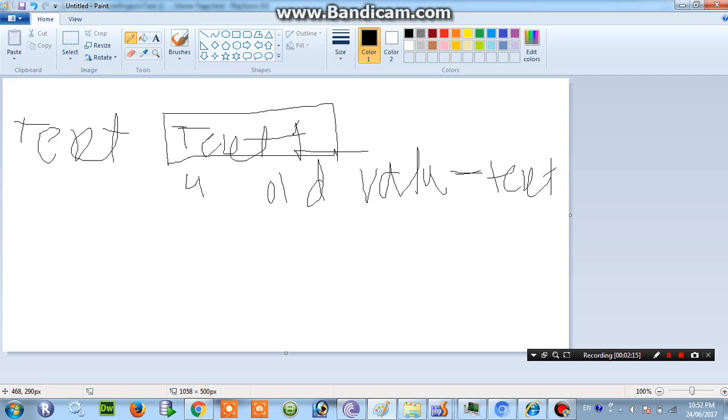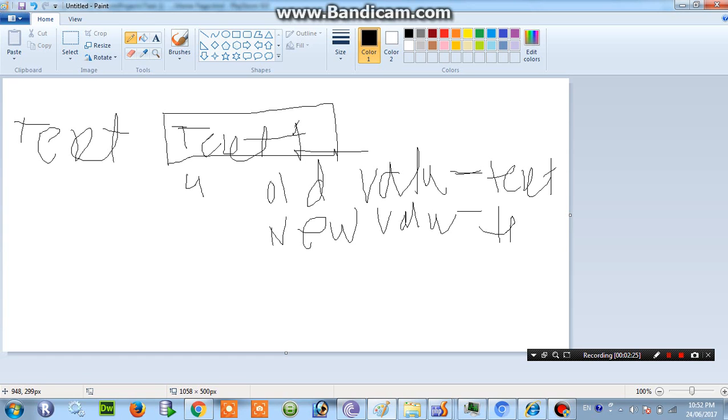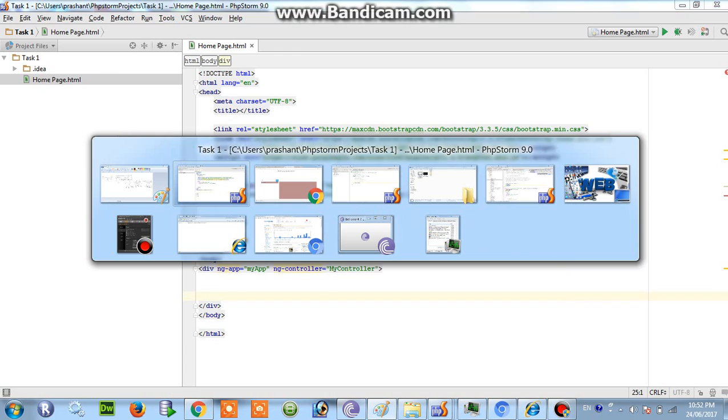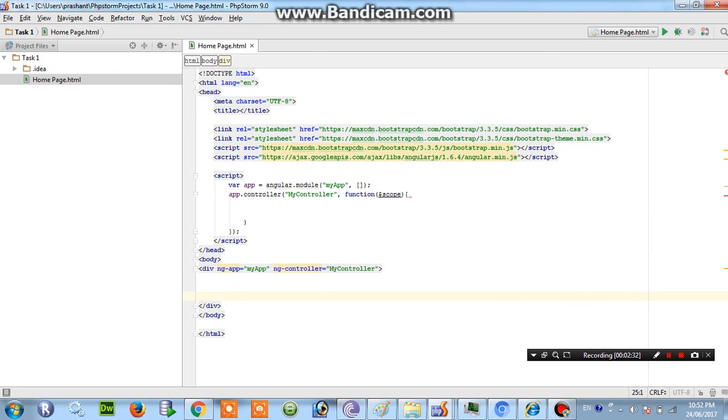Okay then my new value should be 3. It should be TEXT 1. So how can we achieve this, we can see one example through coding.